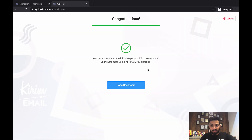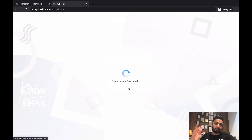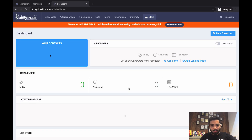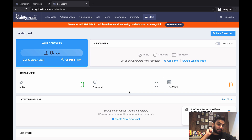Once you complete the email verification of your business email, you'll see a confirmation that you've completed the initial steps to build closeness with your customers using kirim.email. Click Go to Dashboard. This is how your dashboard looks, and now we'll go and upload the list.